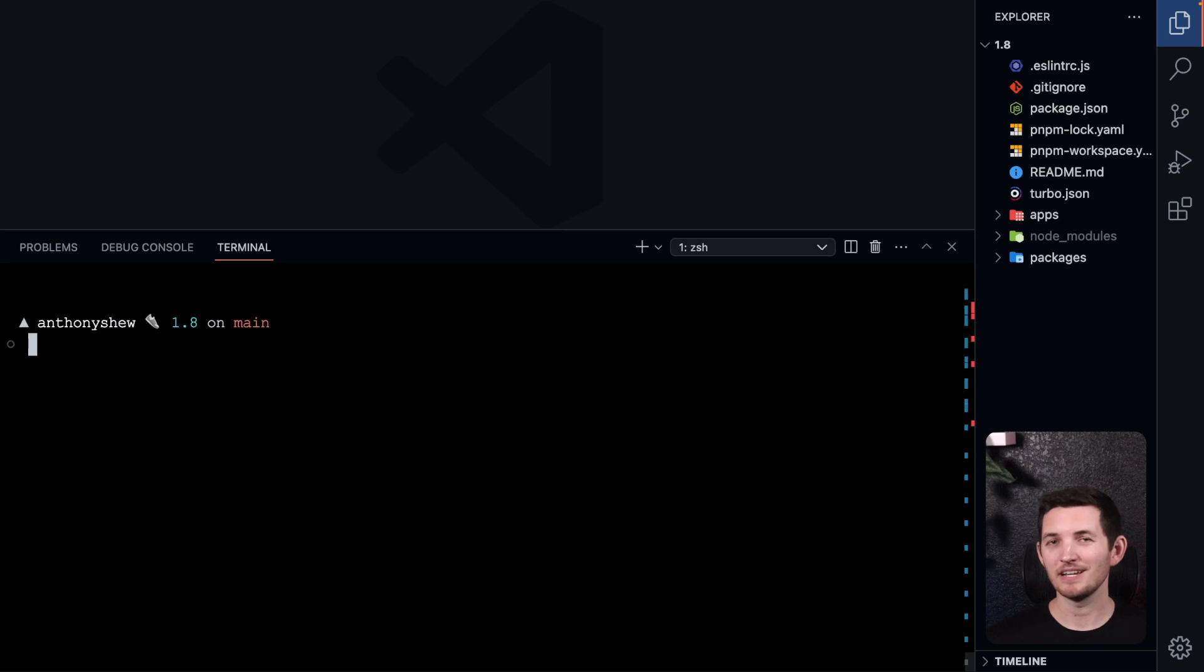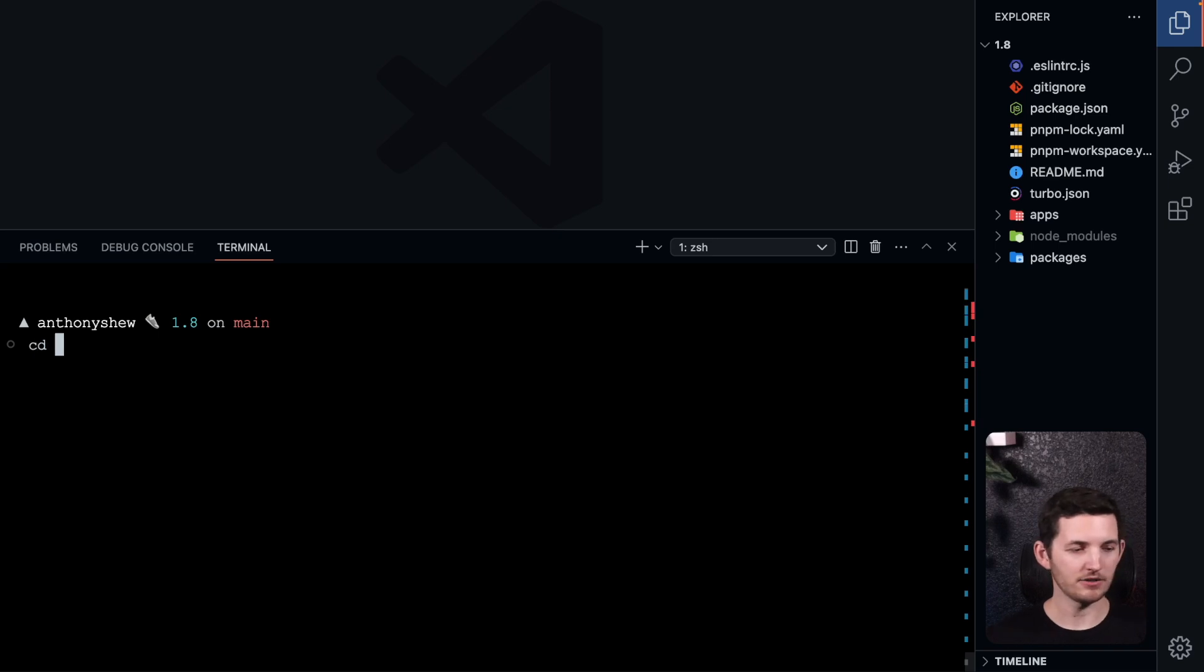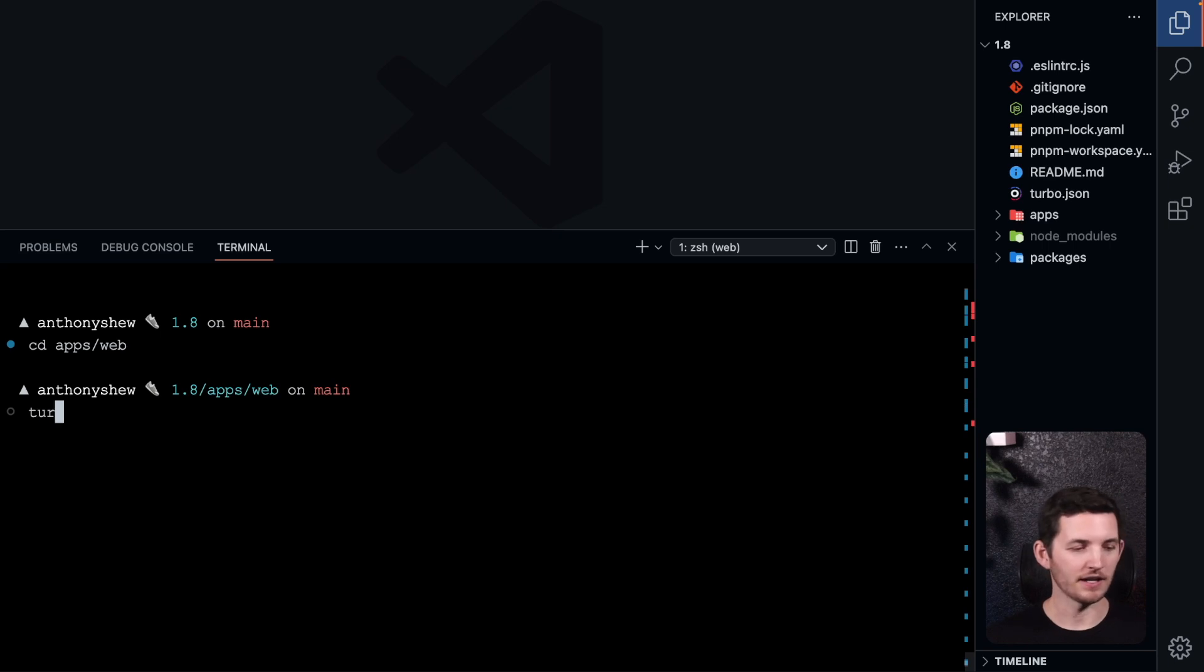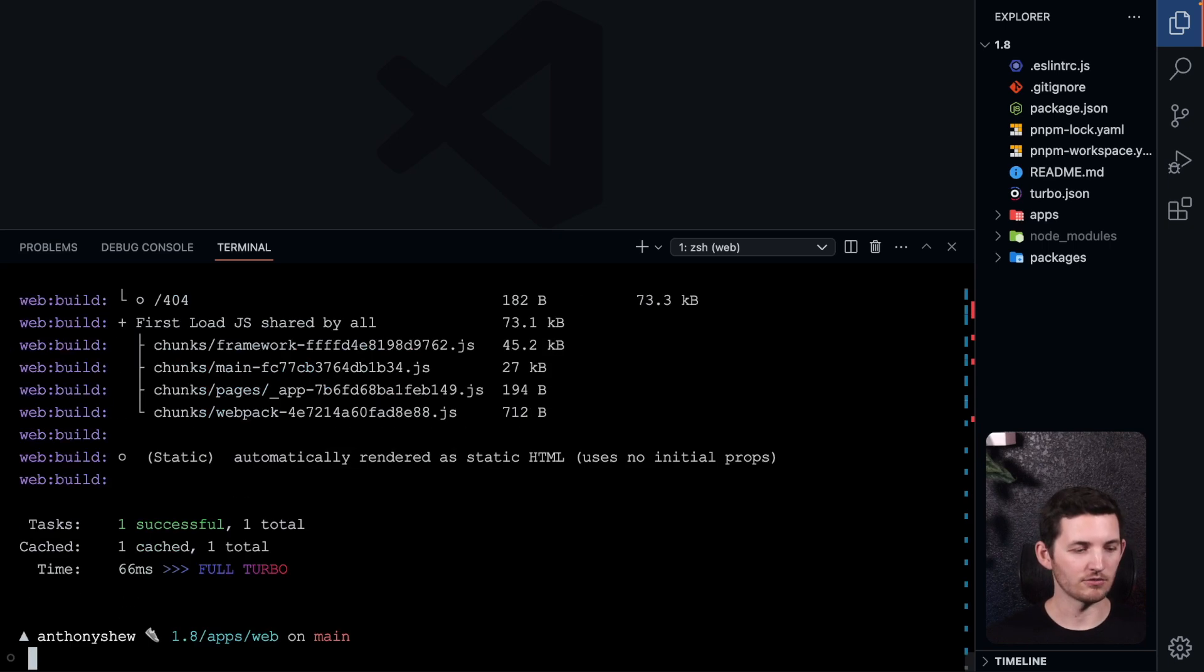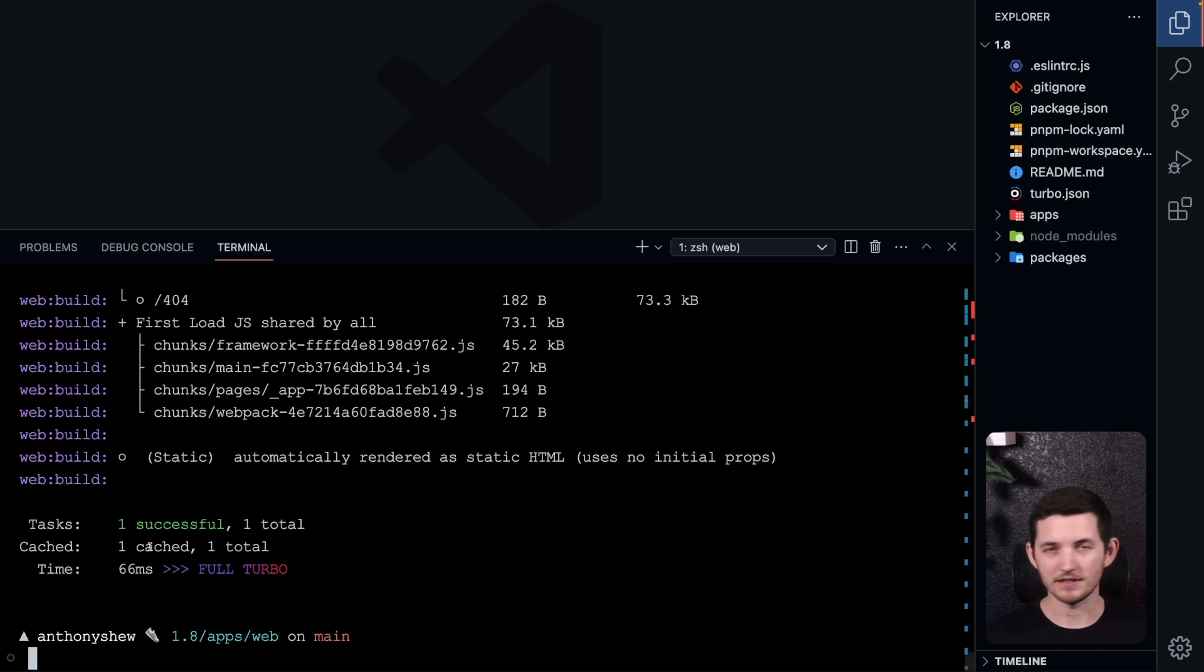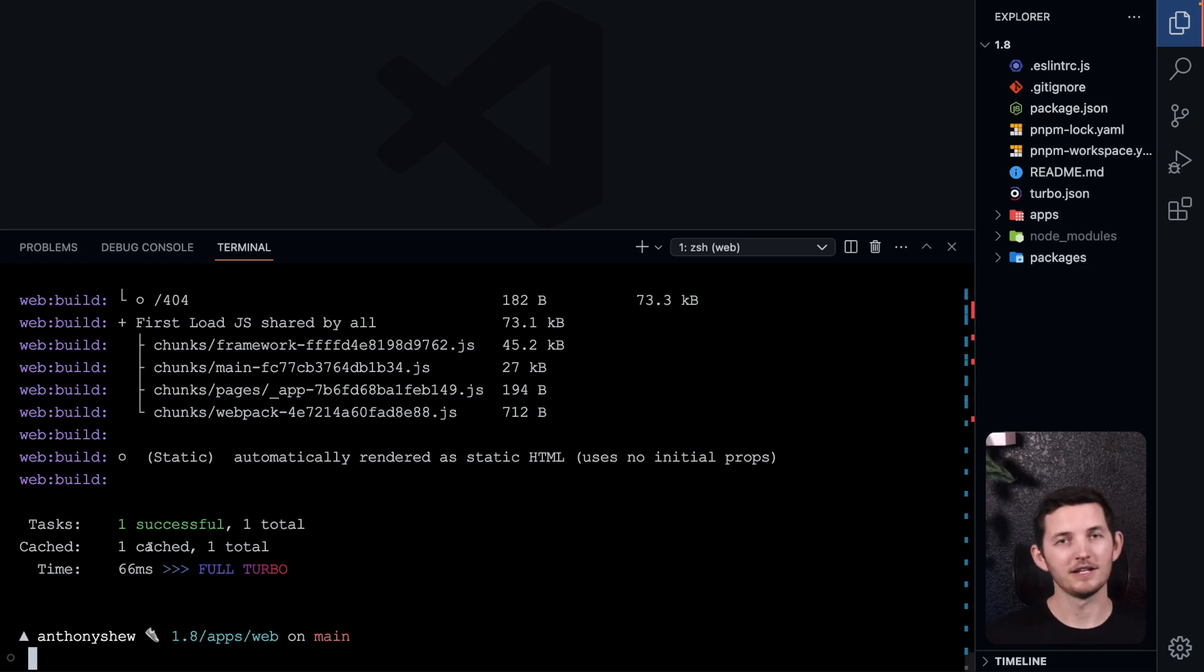But let's say I'm on the web team and I only care about working with the build for that web project. I can cd into the project directory and run turbo build again, and you'll see that we're only going to hit one cache. This is turbo focusing on that web folder using, under the hood, --filter.